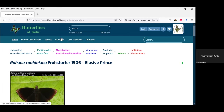Attendees are still logging in. We have around 25-26 people who are already here, so we can wait for a minute and then start.